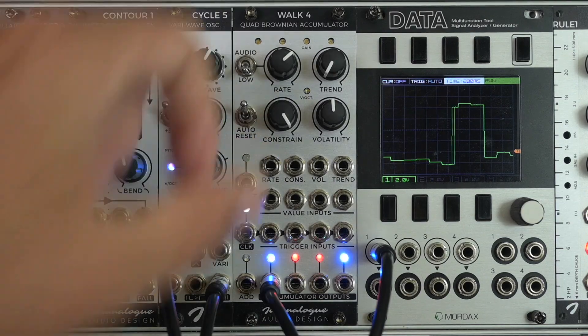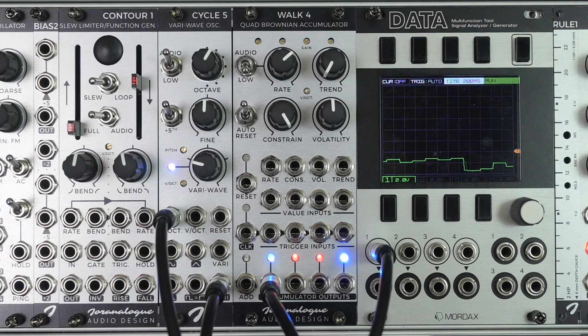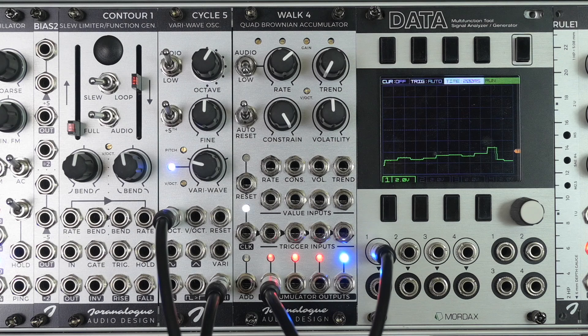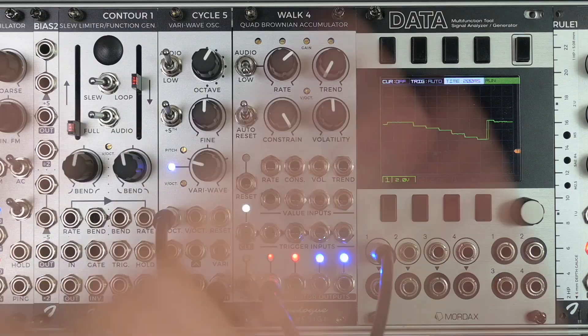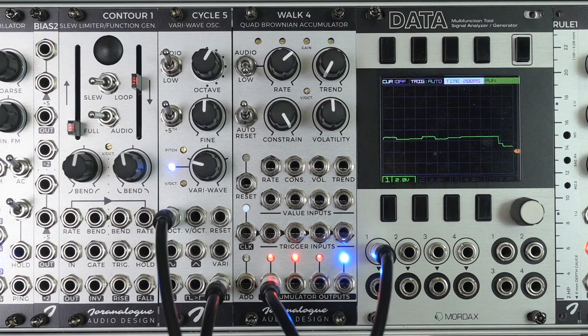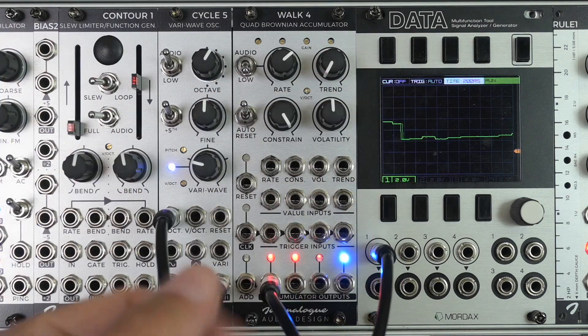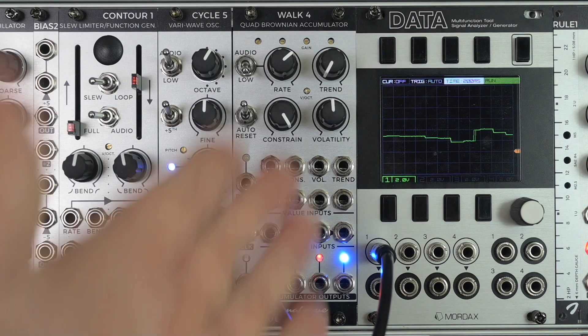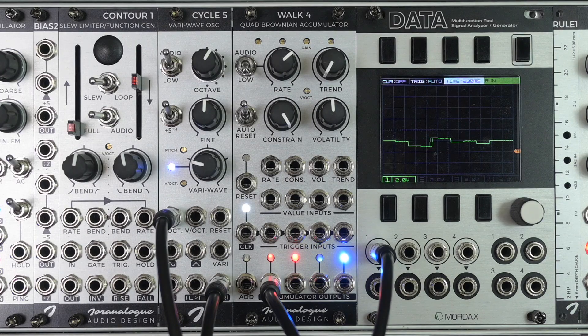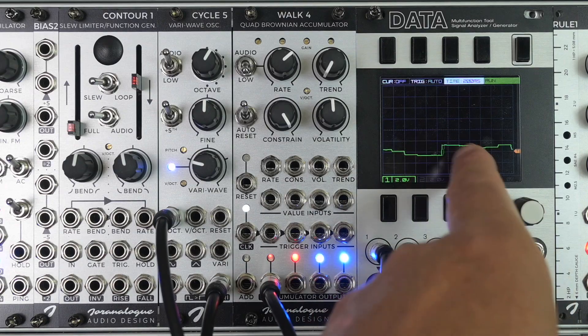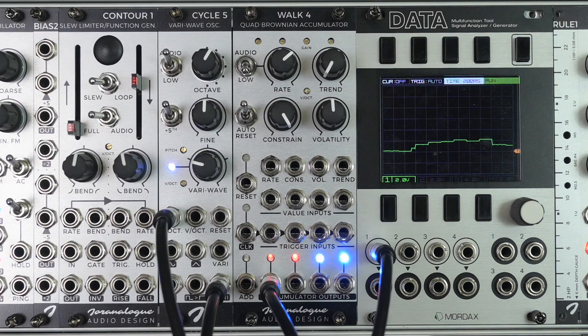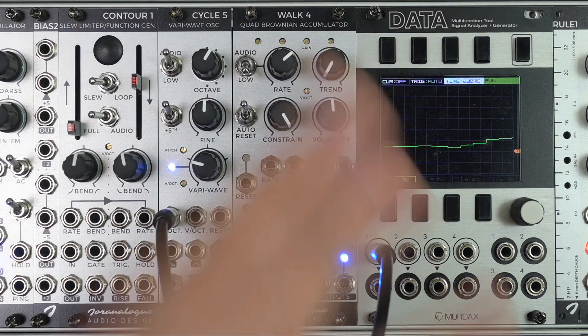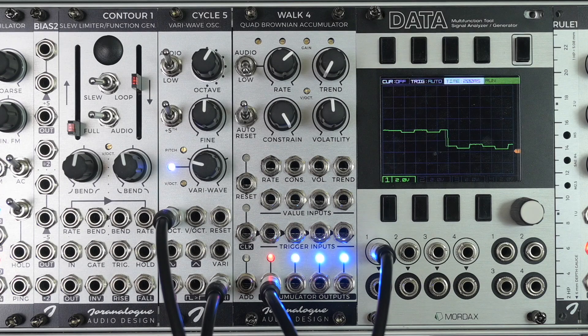And then I should turn off auto reset here. You can see that we get this interesting Brownian walk here. And this is simply because Walk4 is not a sample and hold module sampling noise. No, it's an accumulator. So it always looks at the value of the noise when a clock trigger hits and it adds or subtracts this from the previous value, which causes the outcome voltage to be a little bit less random. Or maybe I should say the jumps are less big than with a sample and hold module.